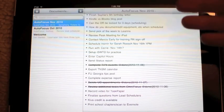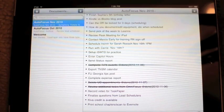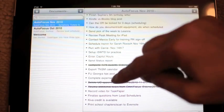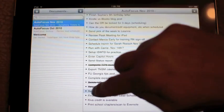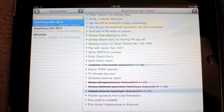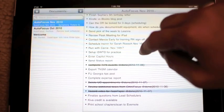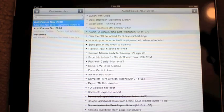Basically what happens is that as you complete something, you can mark it off your list. As an example, I have 'record video for TaskPaper' right here — I can just swipe a line over it. And I have 'Kindles versus iBooks blog post' — I did that too, so we'll swipe that off.